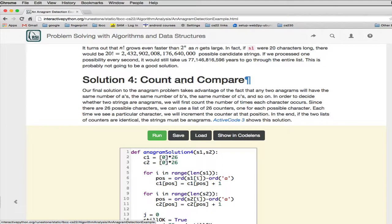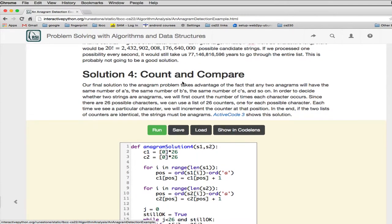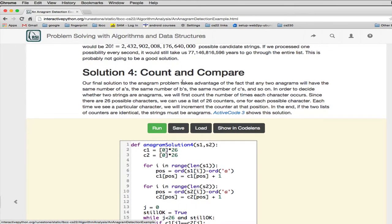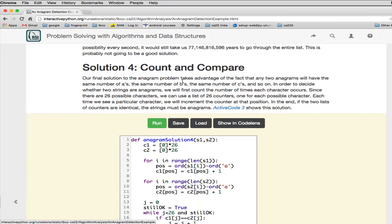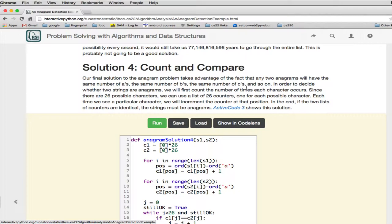So the last solution we're going to show, a really elegant solution, which really is the fastest. So the final solution takes advantage of the fact that any two anagrams will have the same number of A's, the same number of B's, the same number of C's, and so on. So the idea is to count how many A's are there, how many B's are there, how many C's are there, and then see if we have the same counts for both strings when we're done.